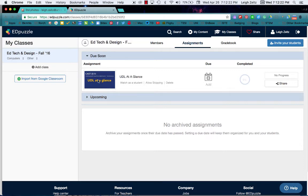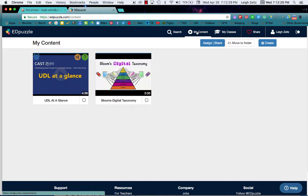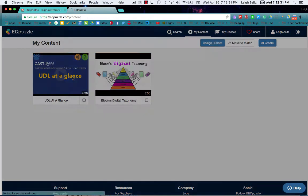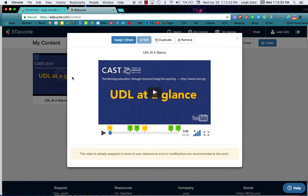So what I'm going to do is I'm going to go over here and click on this. I have one Edpuzzle that I've created here. I'm going to go up to My Content and select this one.